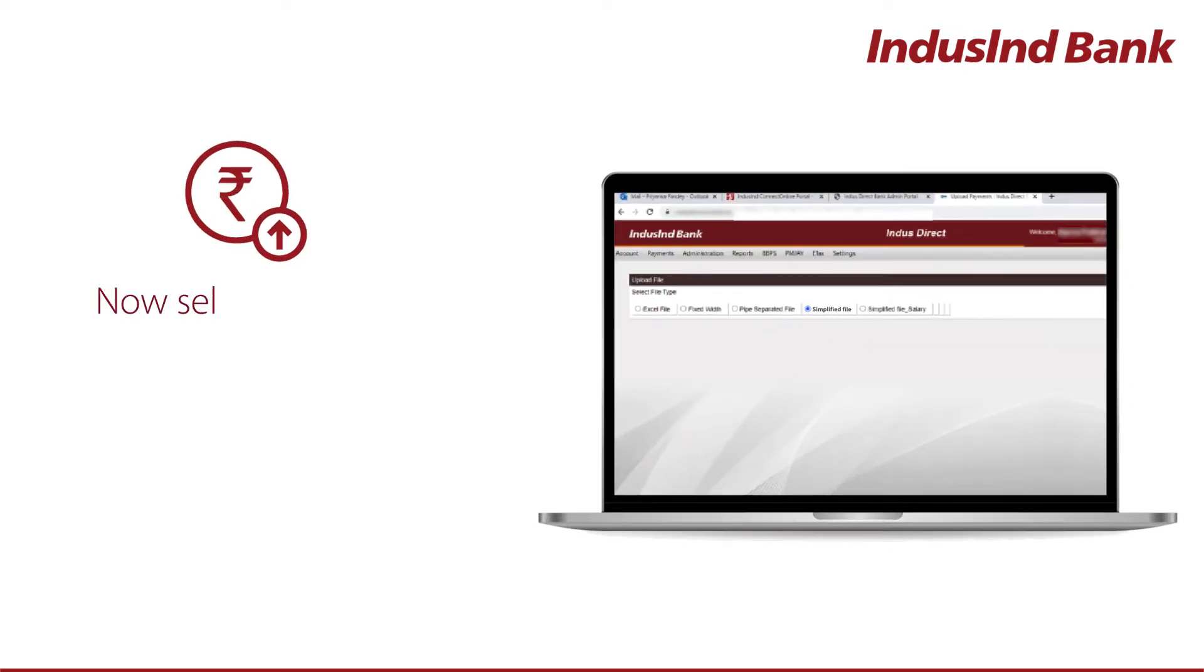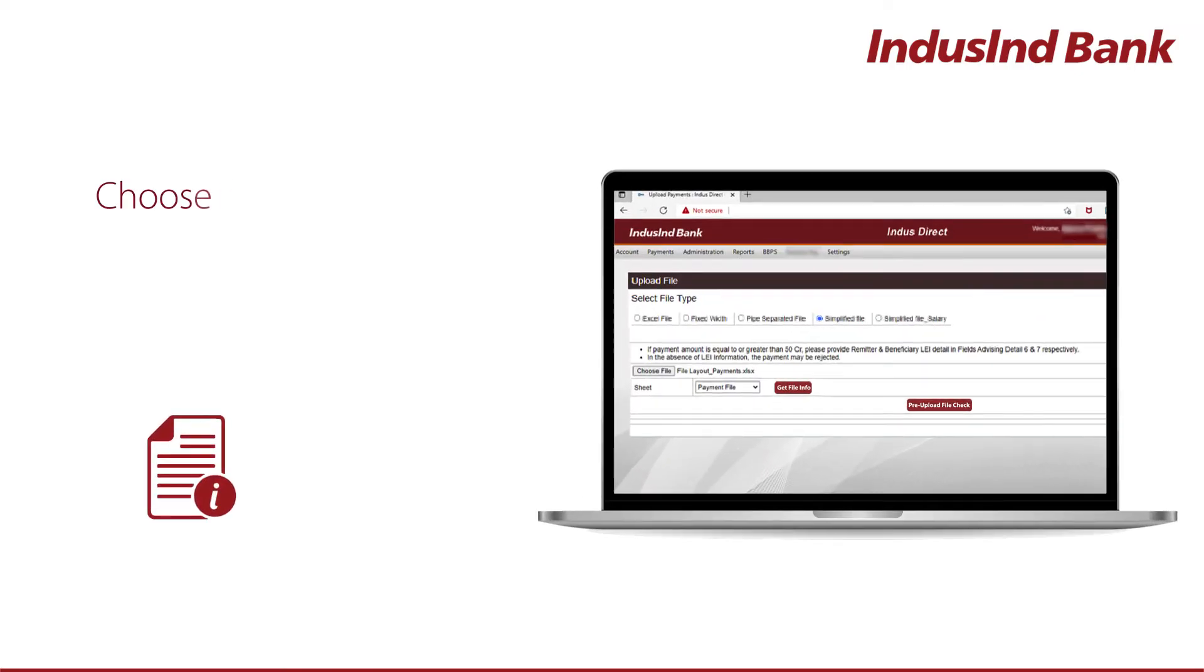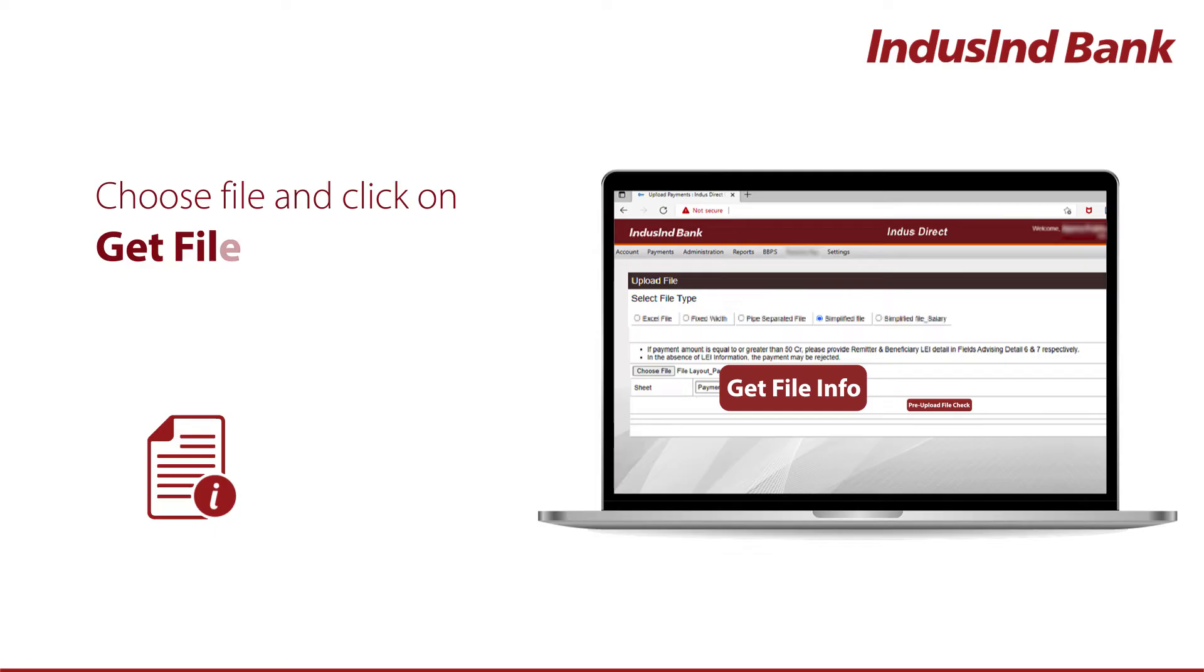Now, select File Type as Simplified File. Choose File and click on Get File Info.